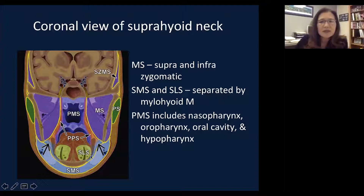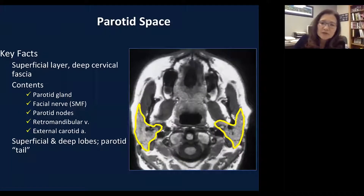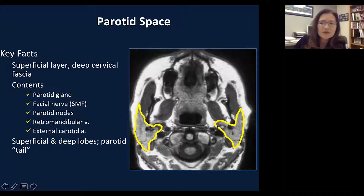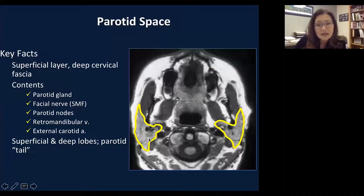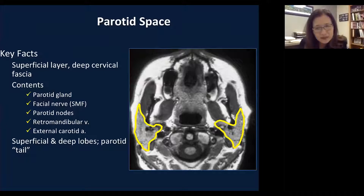The parotid space contains a few key structures. The superficial layer of deep cervical fascia, outlined in yellow, surrounds the parotid space. The parotid space contains the parotid glands, facial nerves, and parotid lymph nodes — there are multiple small lymph nodes within the parotid glands — the retromandibular vein, and branches of the external carotid artery. The facial nerve runs through the parotid gland and divides it into a superficial lobe versus a deep lobe. It is not a truly distinct lobe, but depends on the relationship to the facial nerve. Anything superficial to the facial nerve is called the superficial lobe.